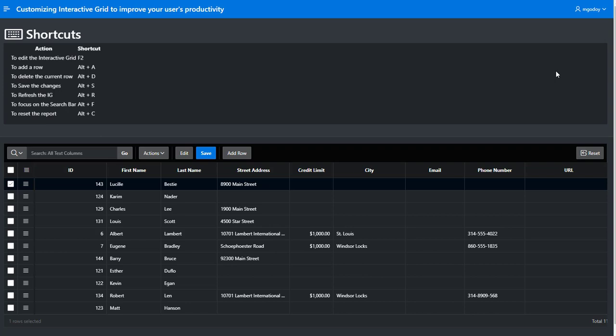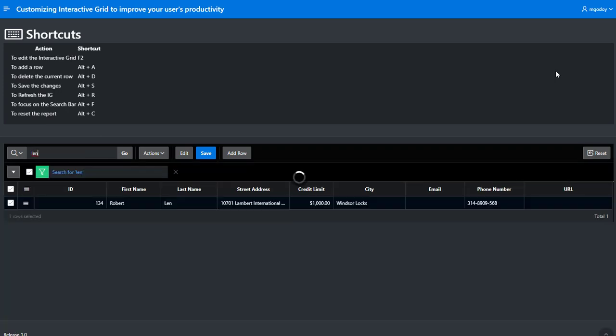So let's start working with the interactive grid and look for a customer. When the page is rendered, note that the cursor is focused in the search bar. Enter the name of the customer and hit the enter key to filter the interactive grid.